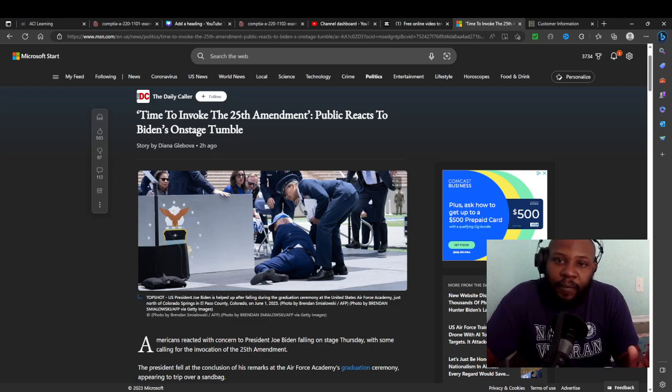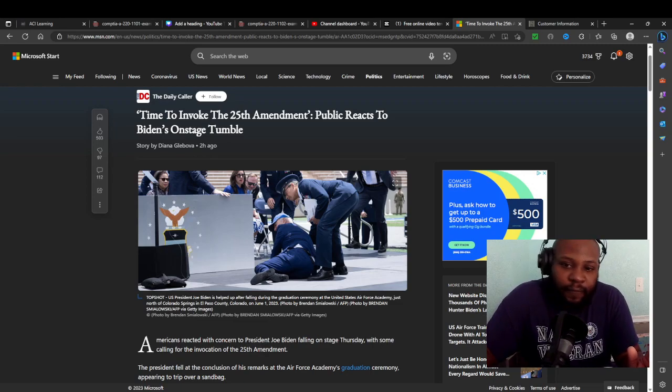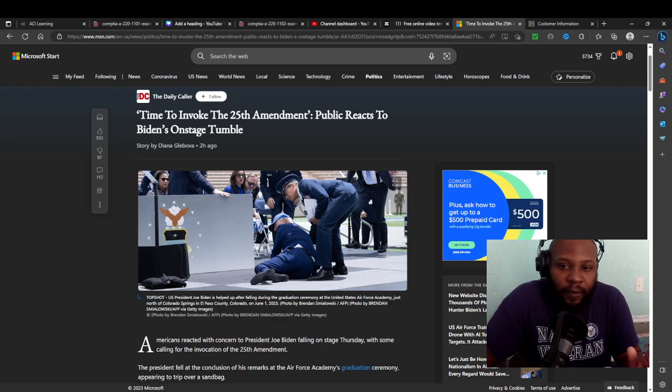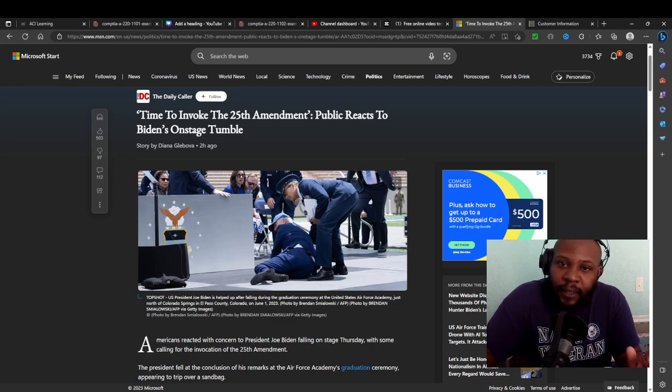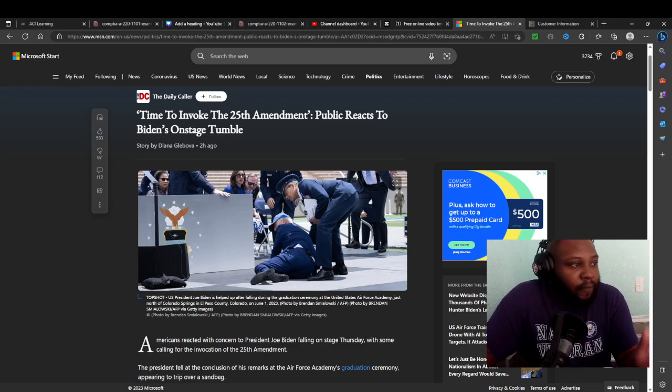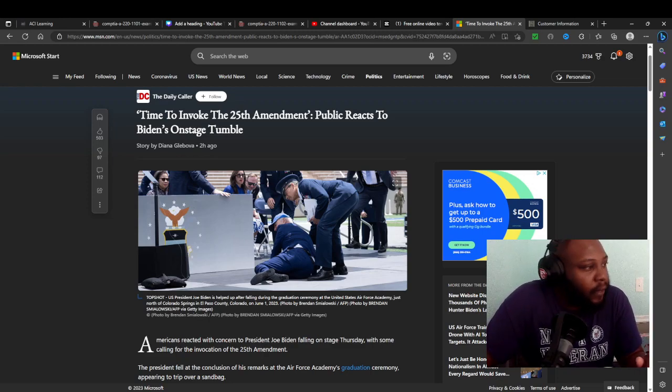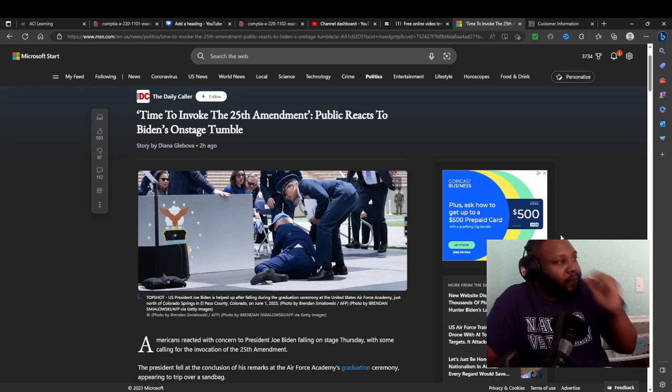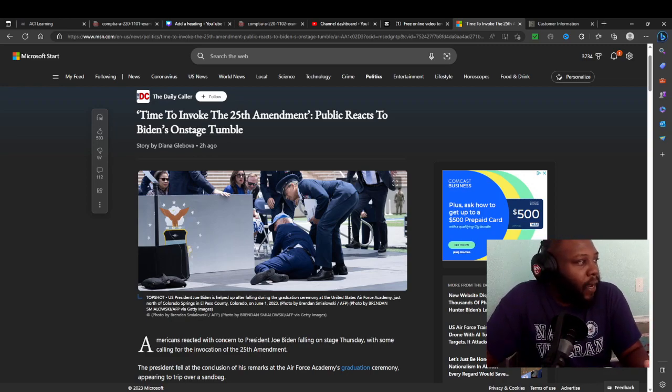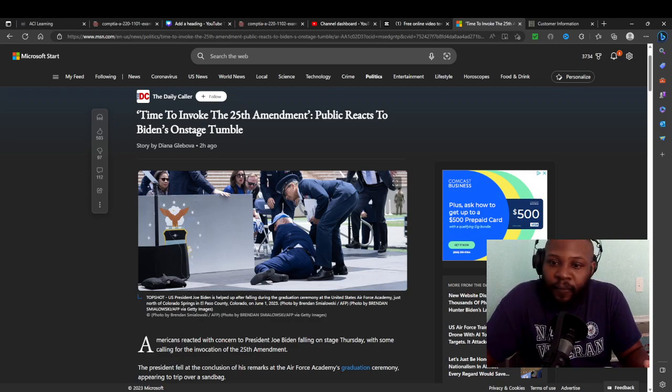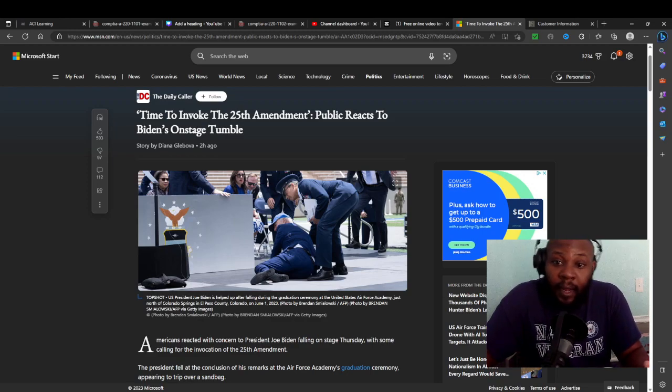Look at this old fool up here. He can't even walk and stand up straight. But if we got a war or something happened, we're putting the pin to him to lead us through it? Guys, let's read this. It's time to invoke the 25th Amendment. Public reacts to Biden on-stage tumble.